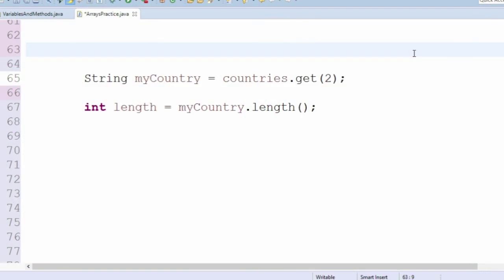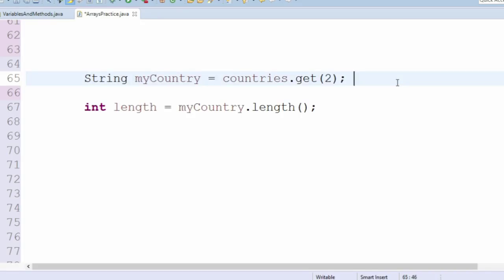Hey SuperCoders! Another thing you can do with ArrayList is get the number of characters — in this case, letters in an item. If you store the name of a country in a variable called myCountry, you can get the length of that country by calling myCountry.length.